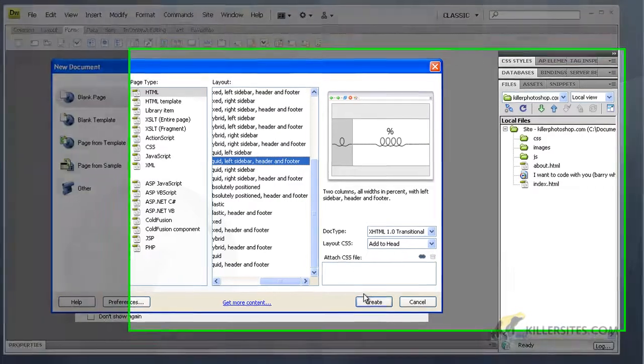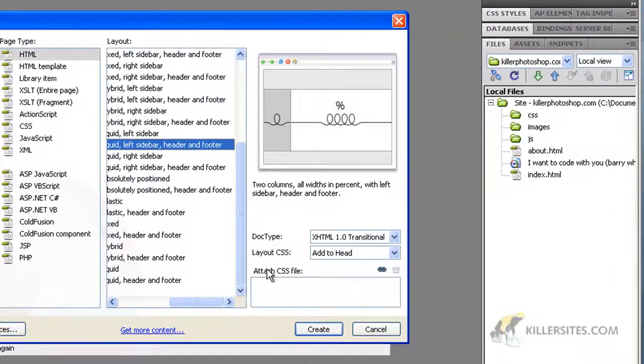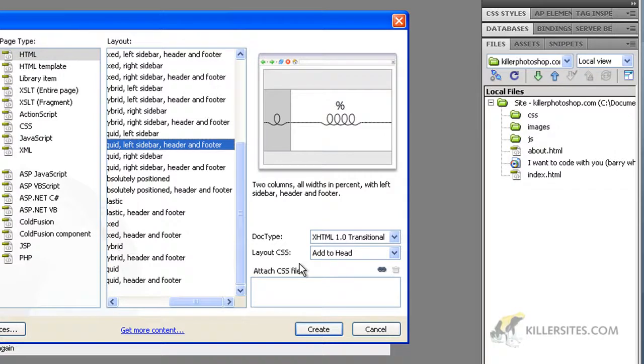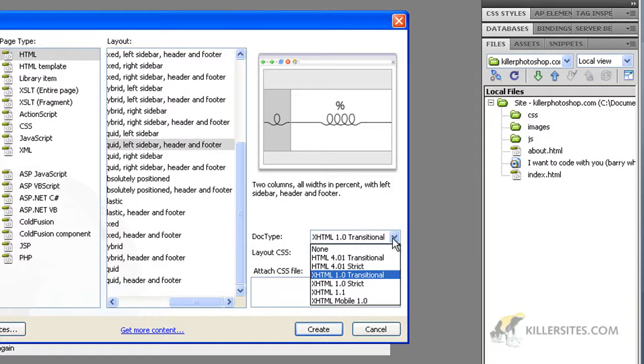Before we create this page, what I want to do is look at two things: doc type and layout CSS. Doc type has to do with the document type that is used for this particular page.